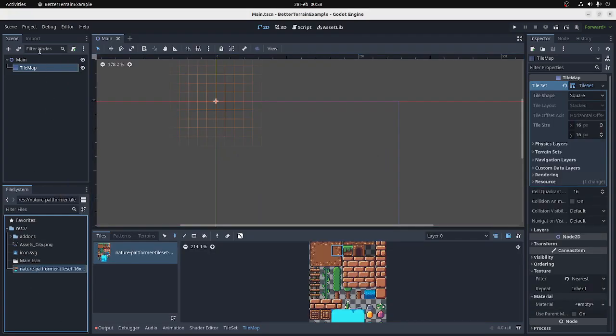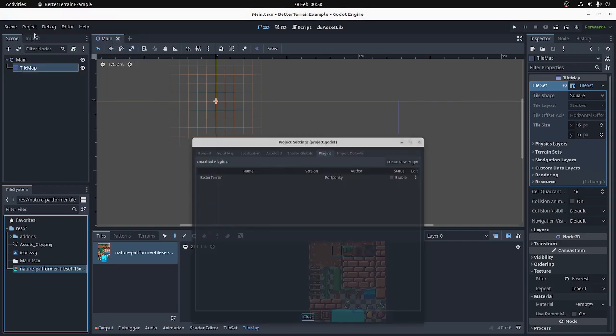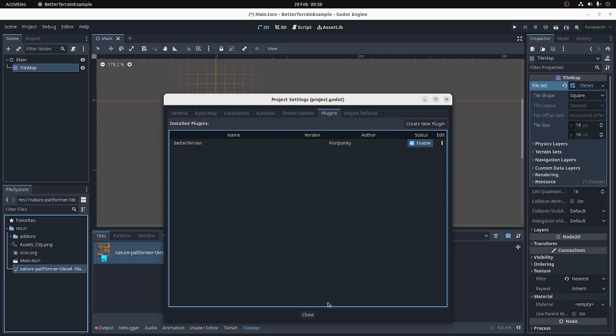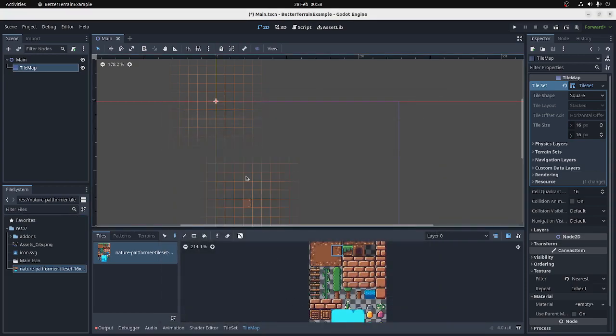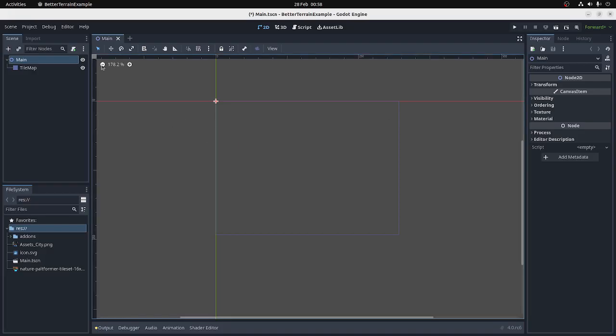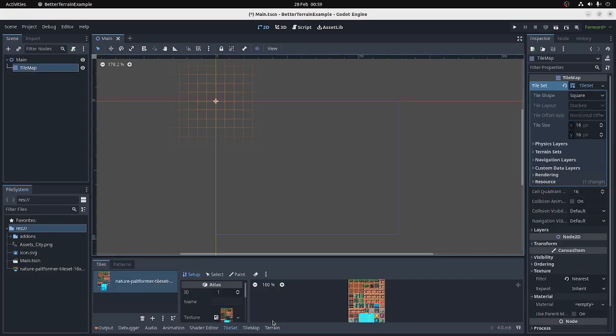Go into your project settings, go to the plugins tab, enable the plugin, and then restart Godot. There we go. Once you've done that, when you click on a TileMap, you should see a new tab down the bottom called Terrain.